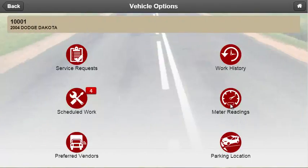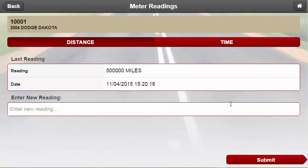The meter reading feature allows users to input meter readings for their unit. Like the scheduled work screen, this screen is broken into two tabs, each for a different meter. The screen displays the previous meter reading as well as the date and time, with an open field underneath it to input the most current reading.